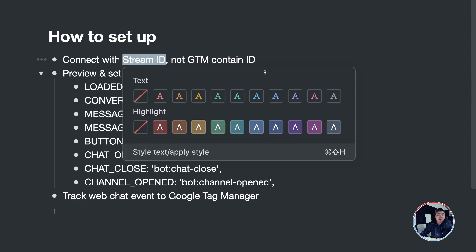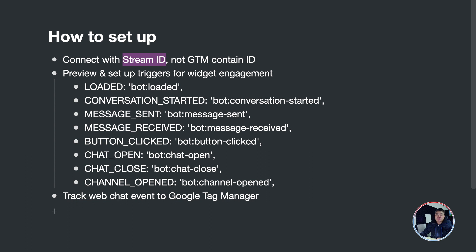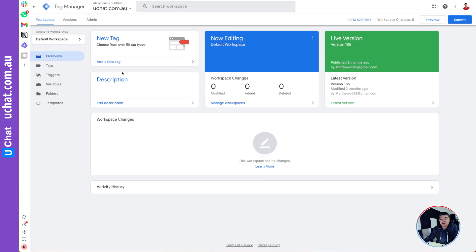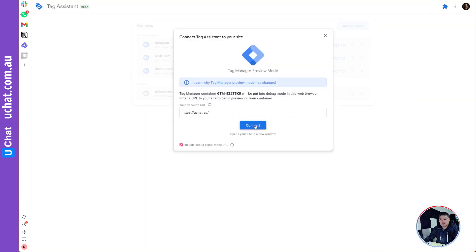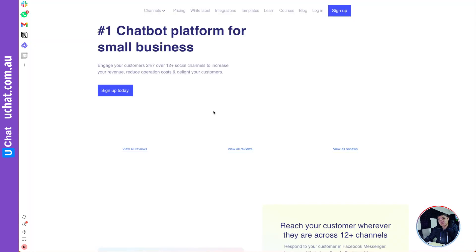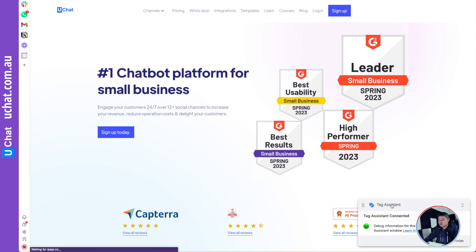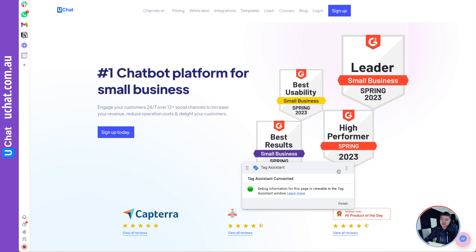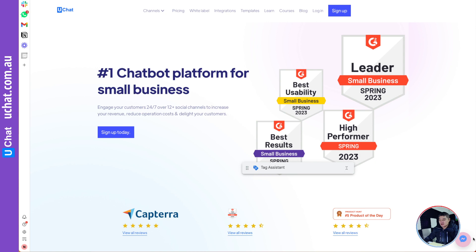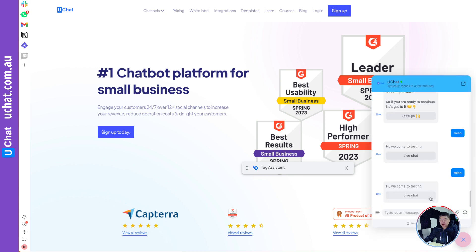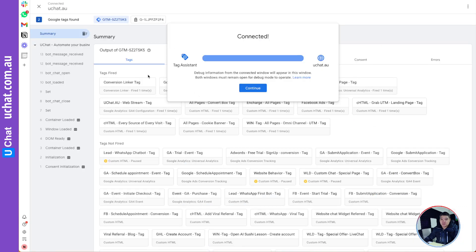To recap: connect with the Stream ID, not the GTM Container ID. Once connected, you can preview your website. Before doing that, make sure you've installed the web chat widget on your website. Go to Google Tag Manager and click Preview, then connect. You'll see the Tag Assistant connected, which means Google Tag Manager is connected to your website. If you click the web chat widget button, you should see events firing in GTM.